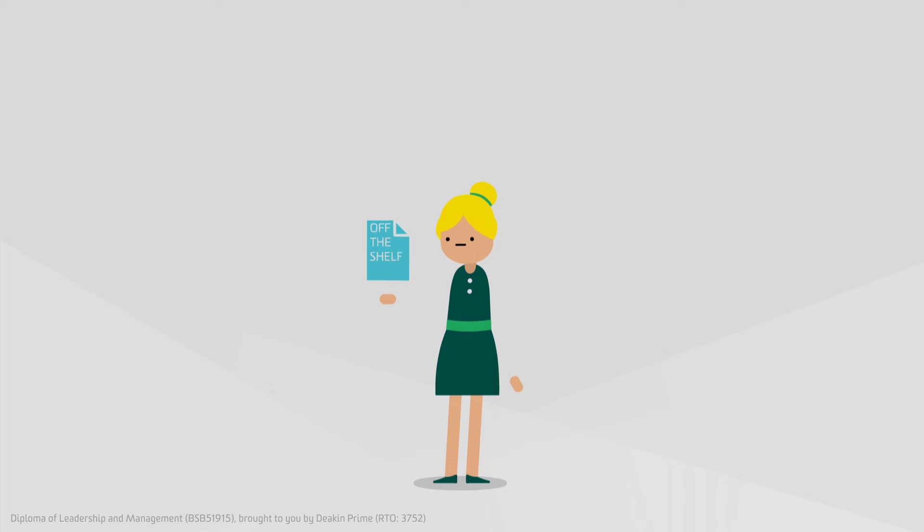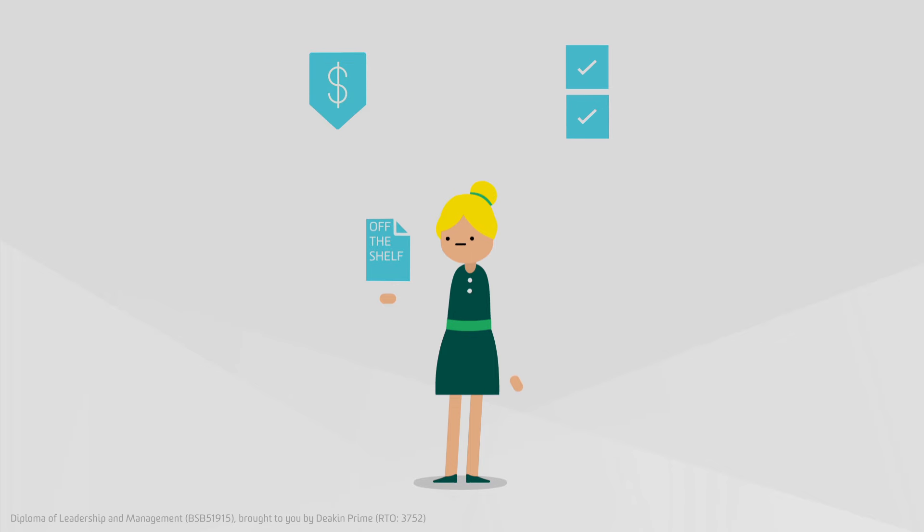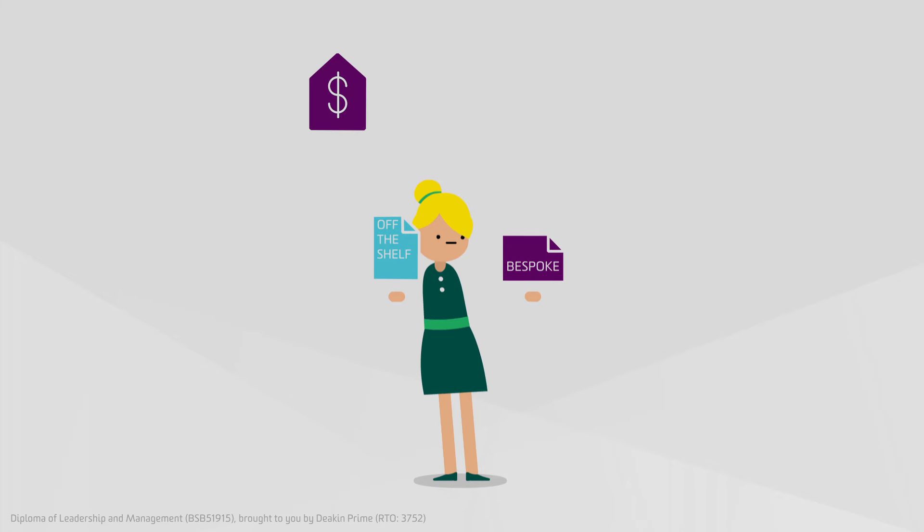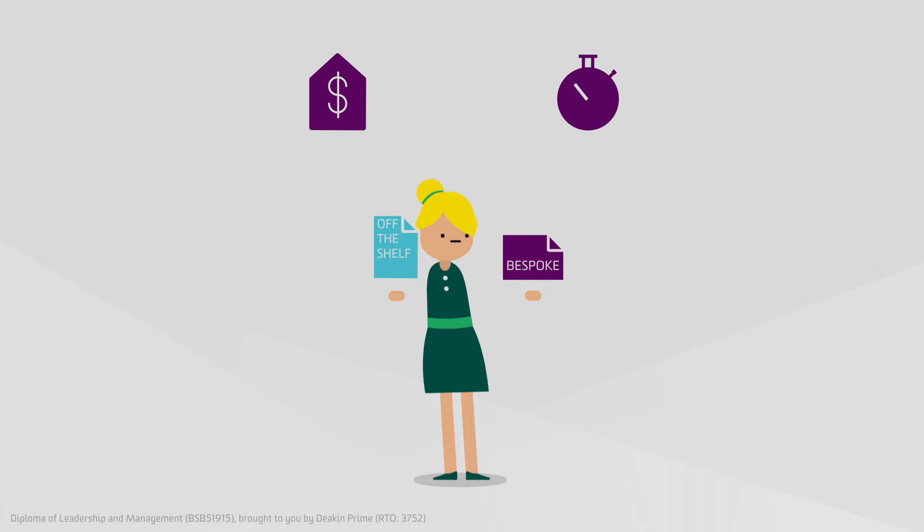On one hand you've got off-the-shelf programs - they're cheap and they tick the boxes, but do they deliver any results? On the other hand there are bespoke programs that often come with a hefty price tag and take your leaders away from work for significant chunks of time.